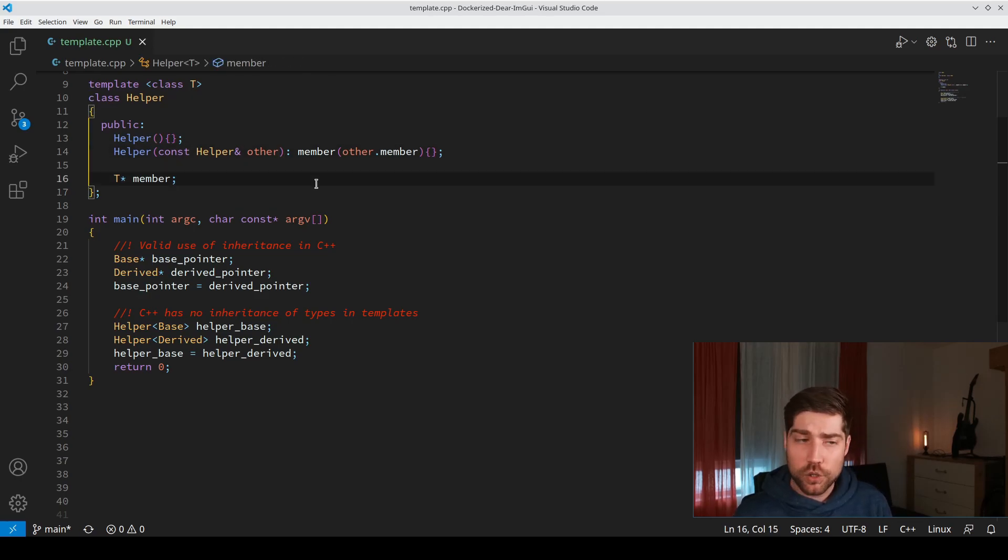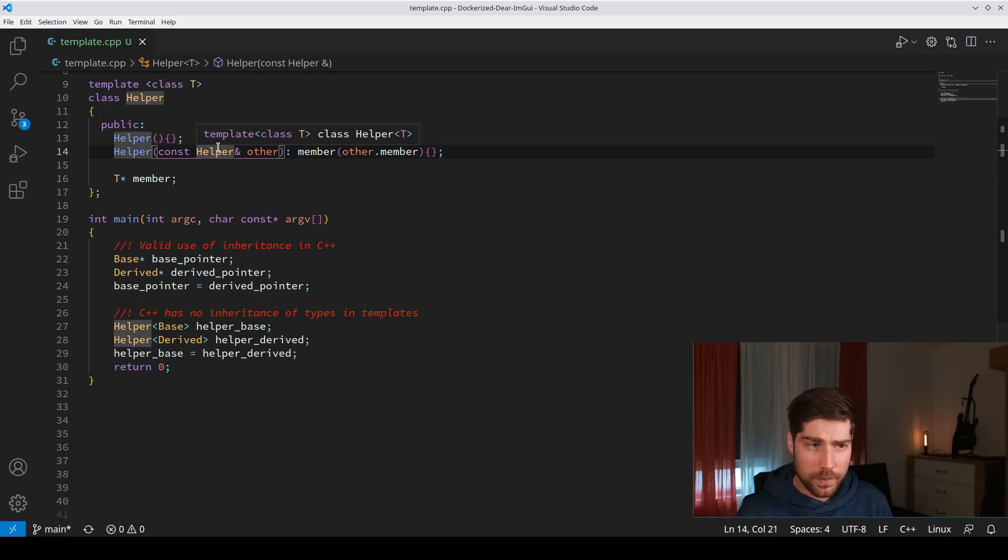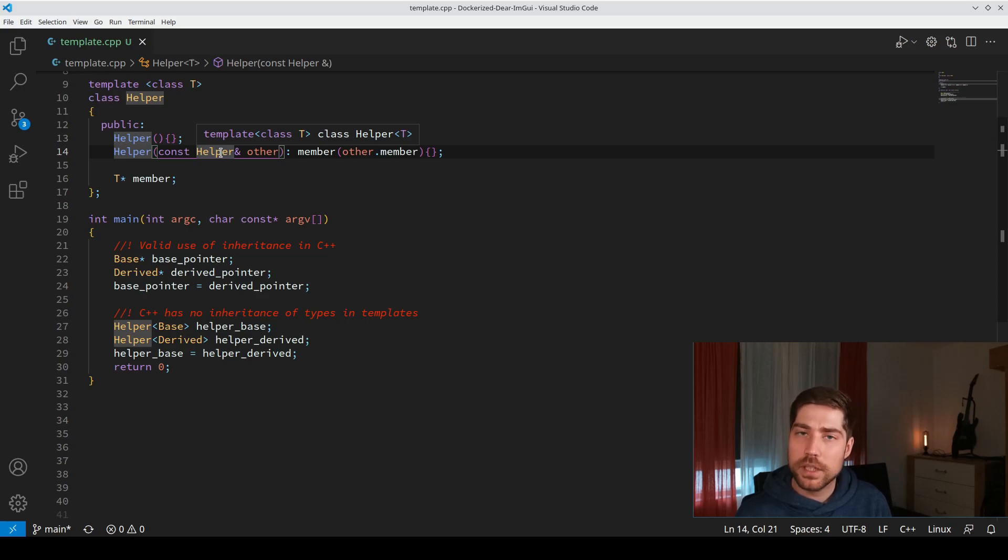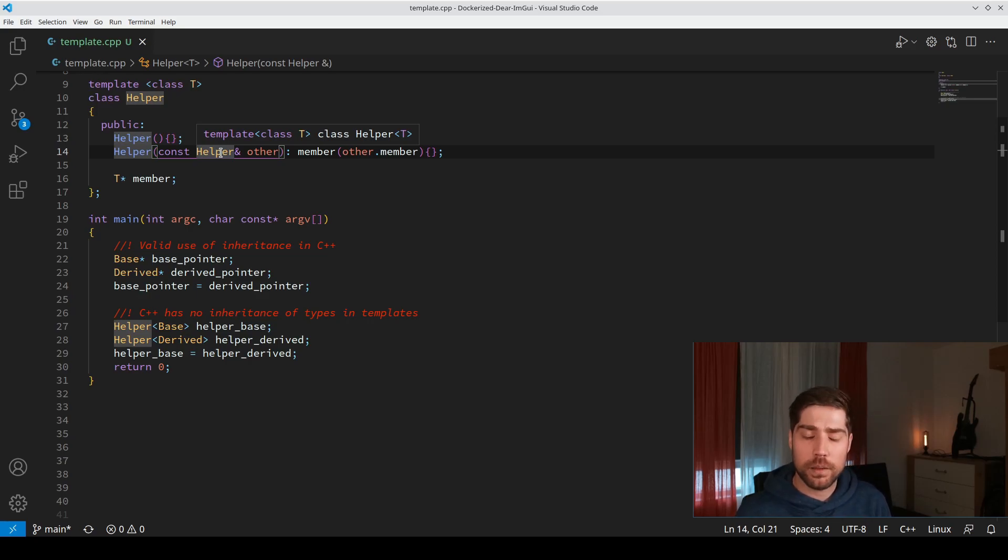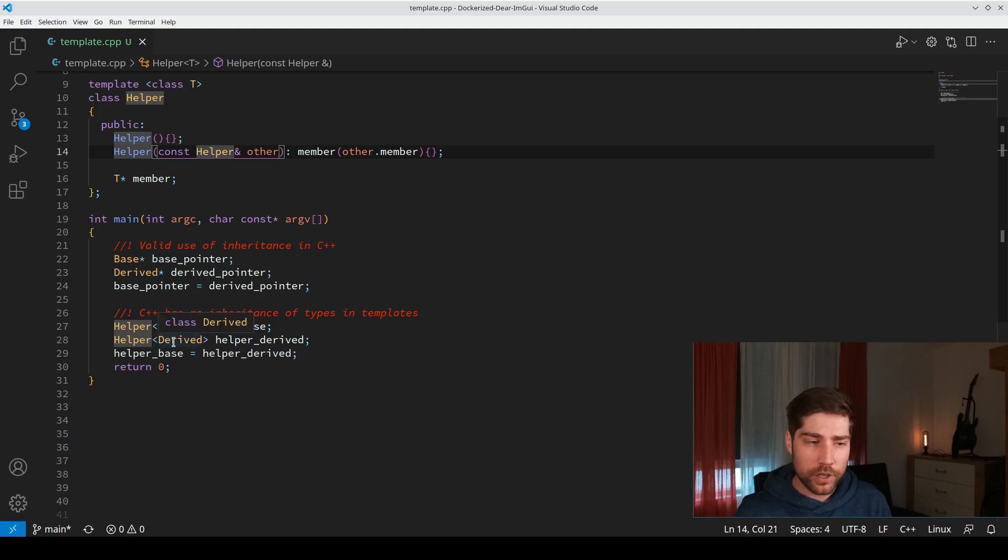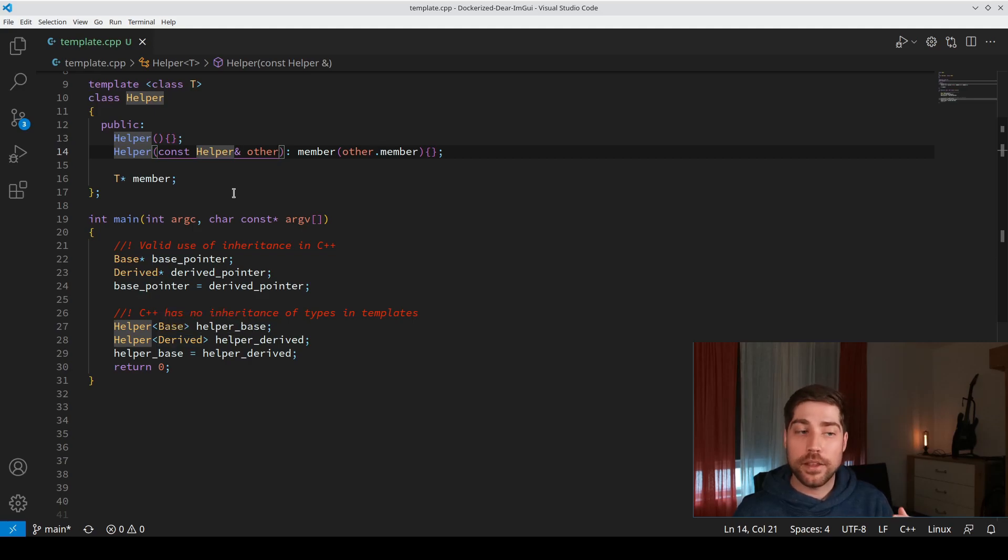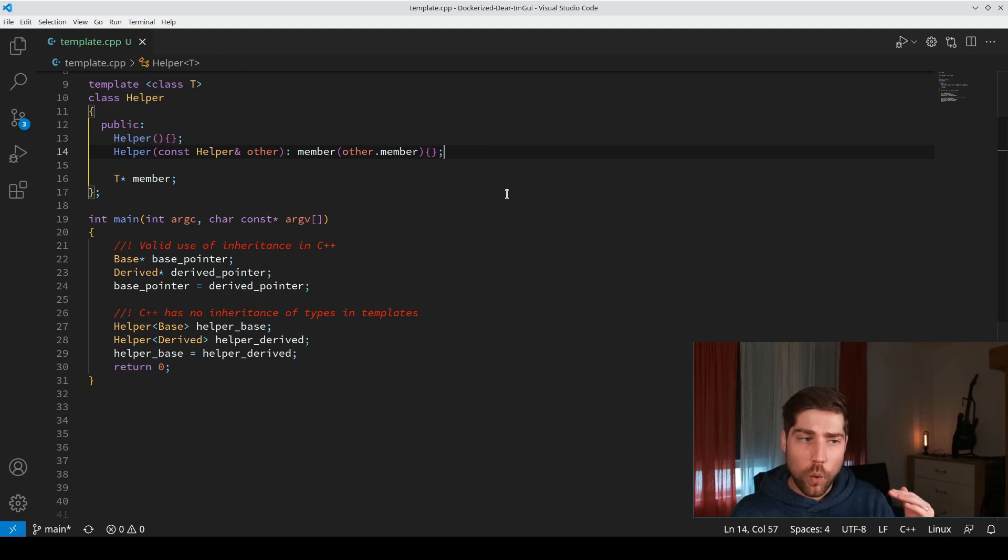The main issue is that this helper needs to be of template class T, which means it has to be the same T as your helper class in the first place. Here the T is different - one is base and the second is derived. The T is different and it doesn't match, and that's why it doesn't compile.